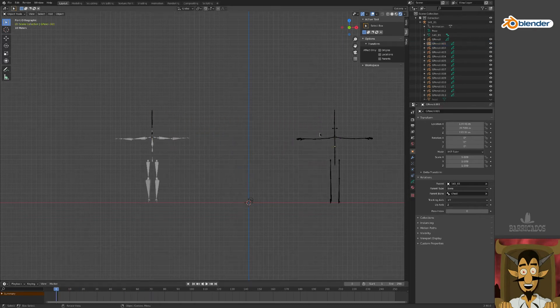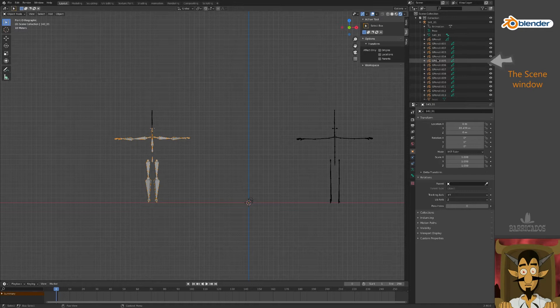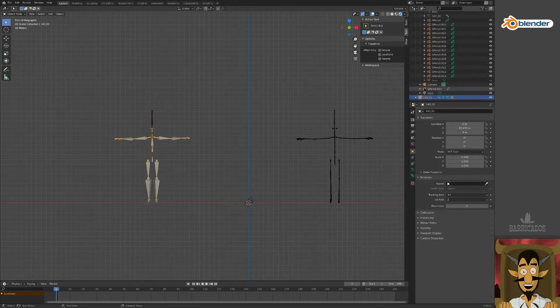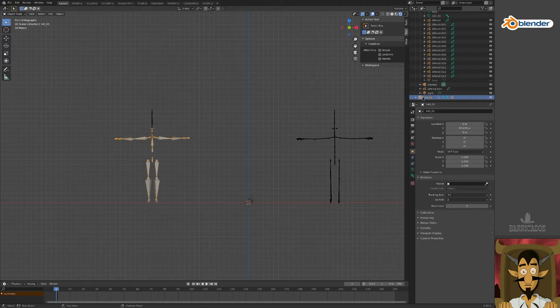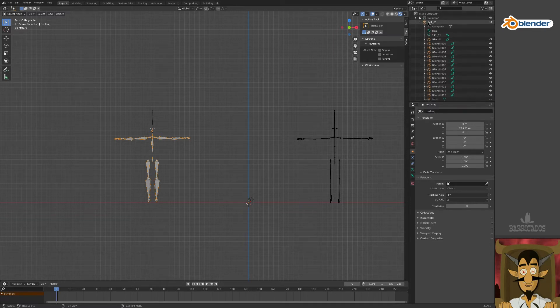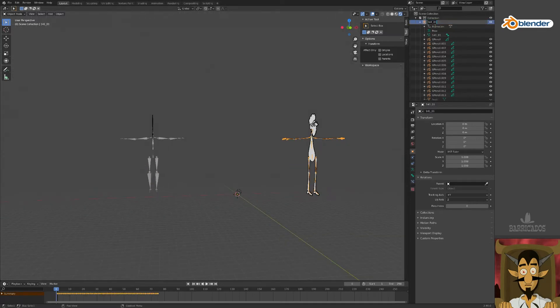Now let's have a quick look at the scene window. Here you will find your objects in groups called Collections. To help keep track, let's give our skeletons a name. This one can be run long, and this one can be run short.